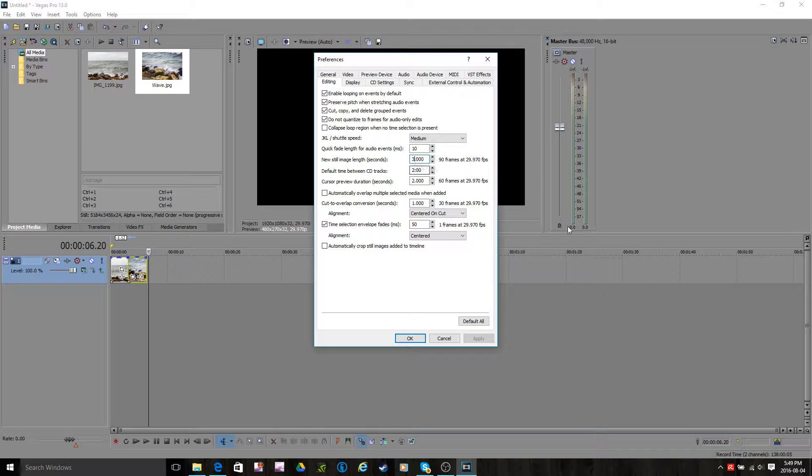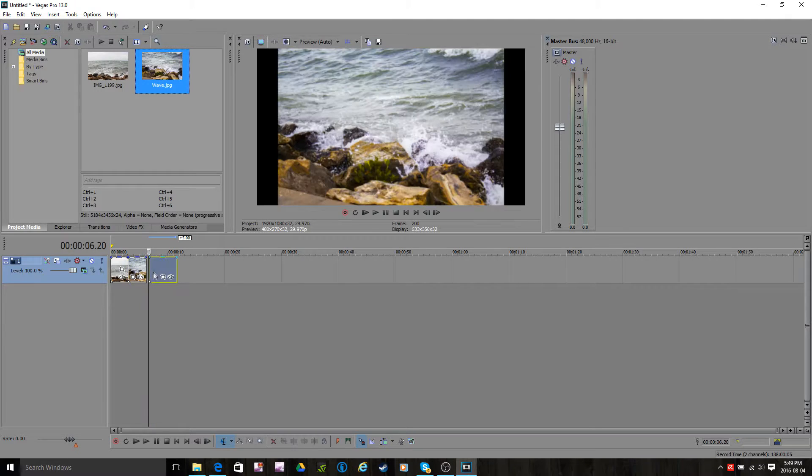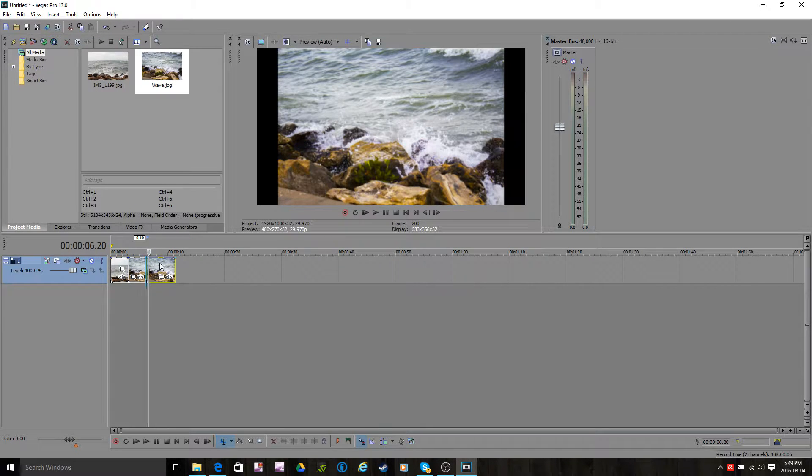So if you change that to maybe 5, click Apply and OK. Now if I drag in these pictures, as you can see, they're now 5 seconds, they're longer.